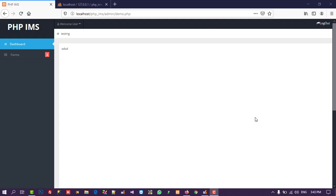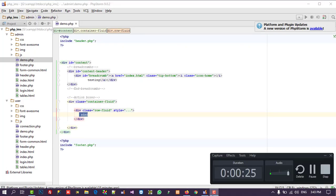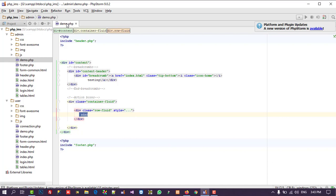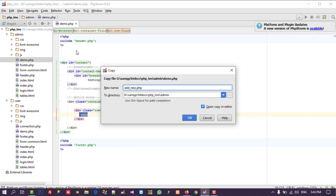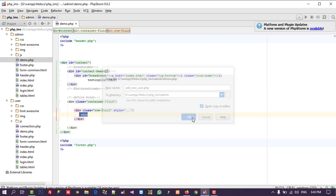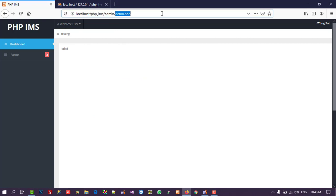In this video I am going to show you how you can make a new user page in the admin panel. First, I already have demo.php open on the admin site. Open this URL and open demo.php in your editor also. In my editor I already have demo.php open, and I am going to save this page as add_new_user.php.